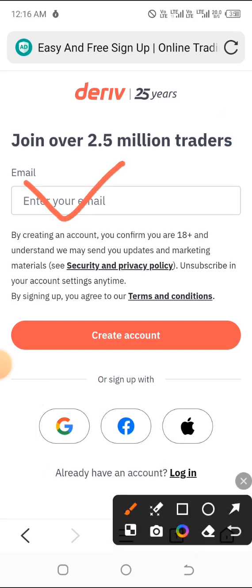If you're using the email option, a verification code will be sent to your email. Verify your account and once you're in, you'll be asked to create a unique password. Create a password of your choice, and after that you may also be asked to choose your country. Go ahead and select your correct country.